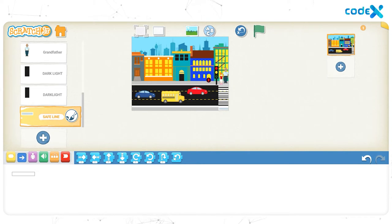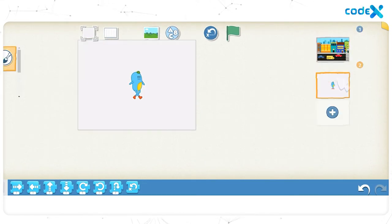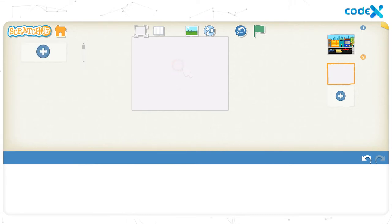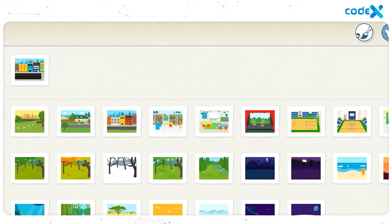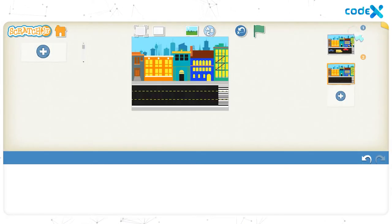To create a game win page, click on the plus sign on the right to add a new page. Click and hold on the tick character and remove it from the stage. Let's set a background for the page. Click on the background icon on top of the stage and select the same city background we created for the first page. Click on the tick button and our background is all set.